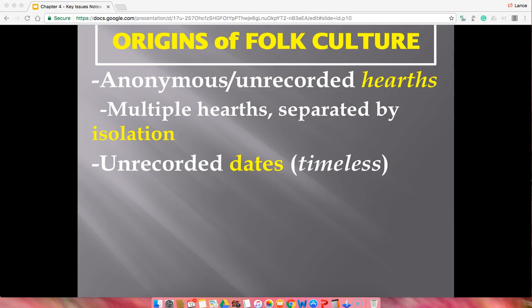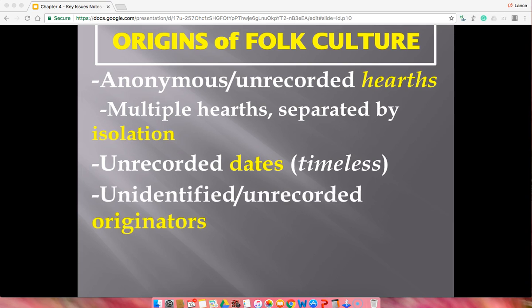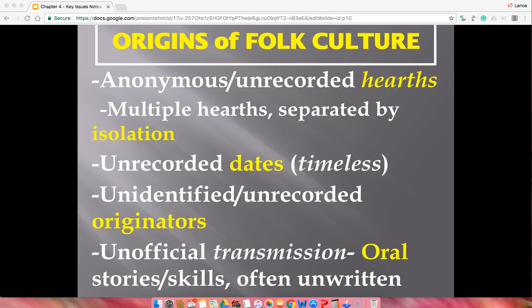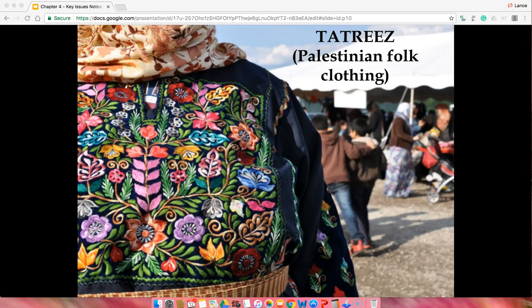Another reason folk culture might change is that two isolated groups slowly diverge because they are not communicating. Dates are unrecorded and originators are unknown — though if you do know the origin, it doesn't automatically disqualify it as folk culture; it's just a good generalization. Folk culture is usually passed from one place to another through oral tradition, essentially unwritten at its origins.